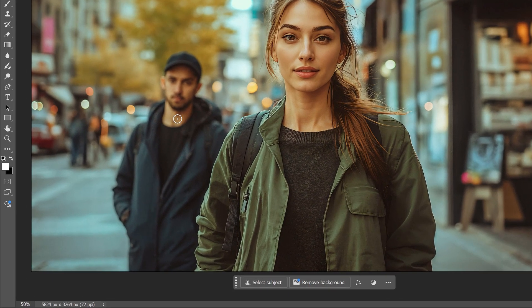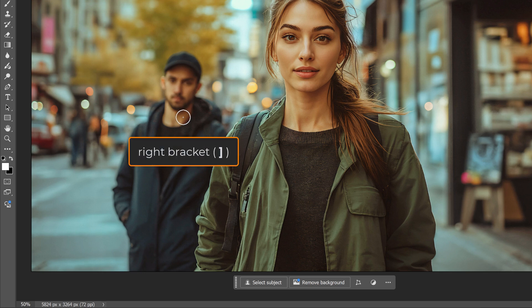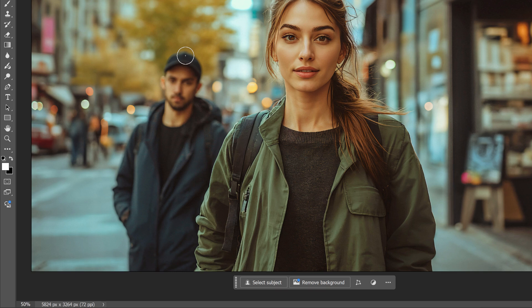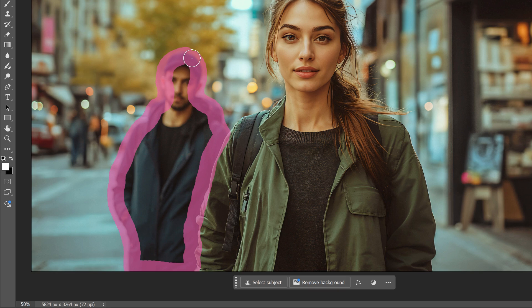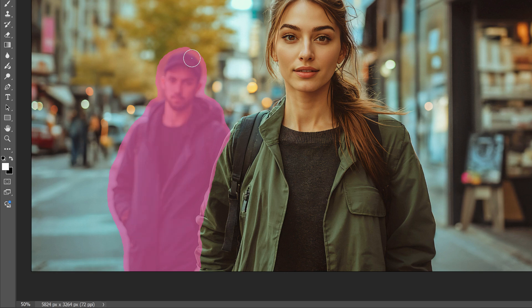I'll increase the size of my brush using the right bracket key on my keyboard. Then to select him, I don't need to paint over the entire area. I can just paint a continuous brush stroke around the edges. Making sure to include some of the surrounding area as well, so Photoshop can blend the new content with the surrounding content. And when I release my mouse button, Photoshop selects the entire area.